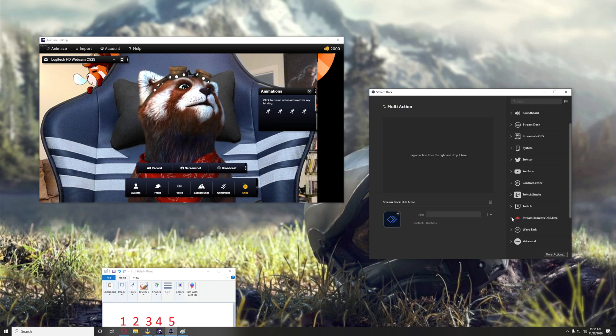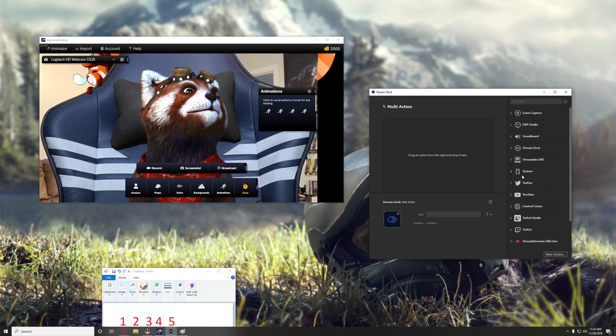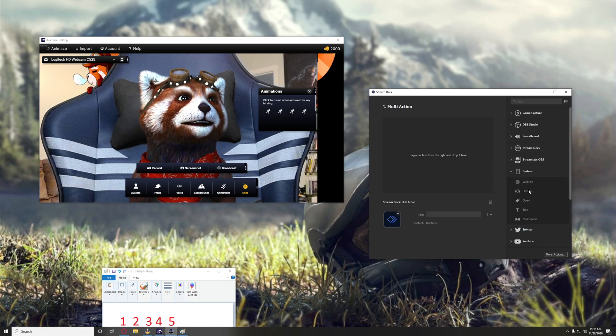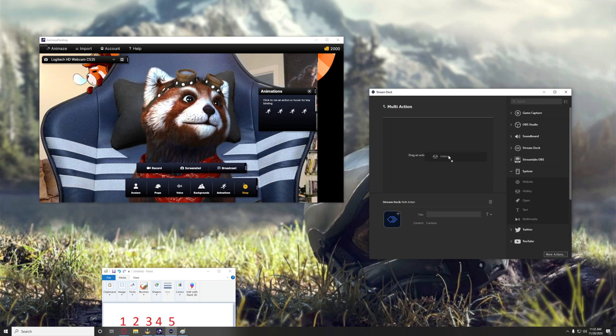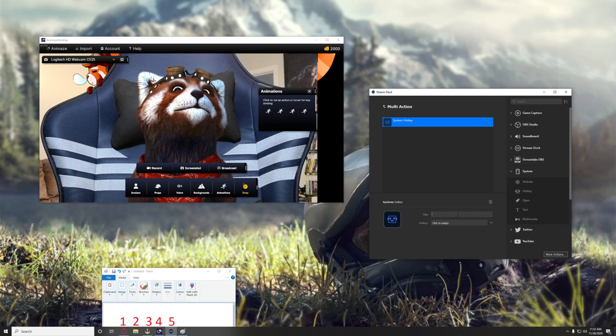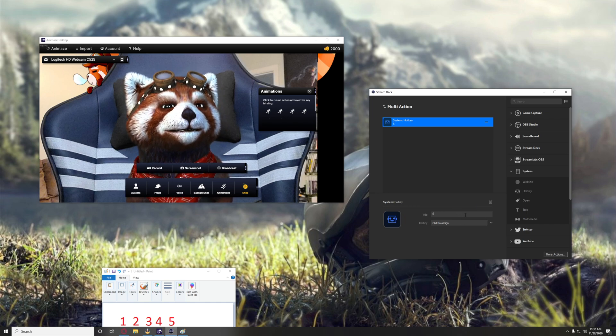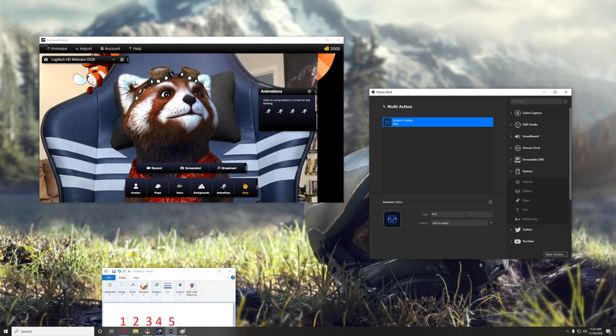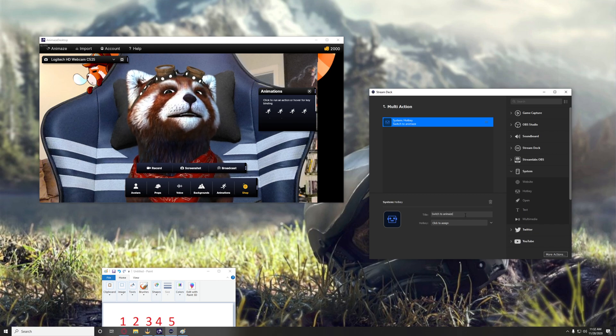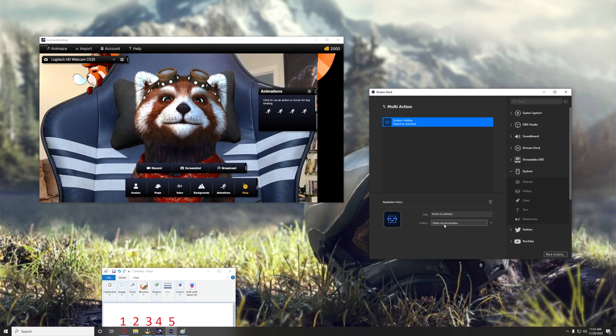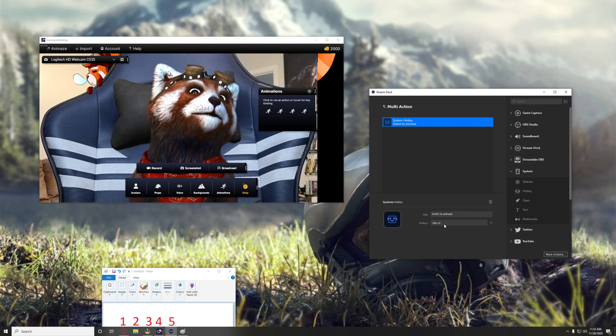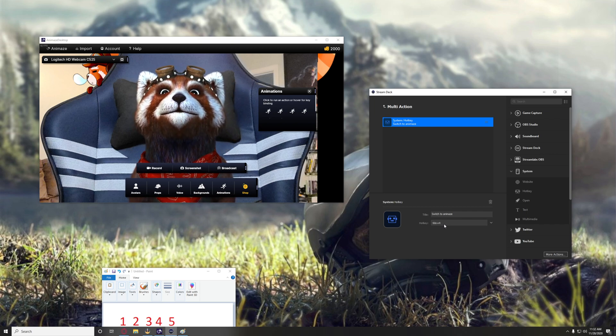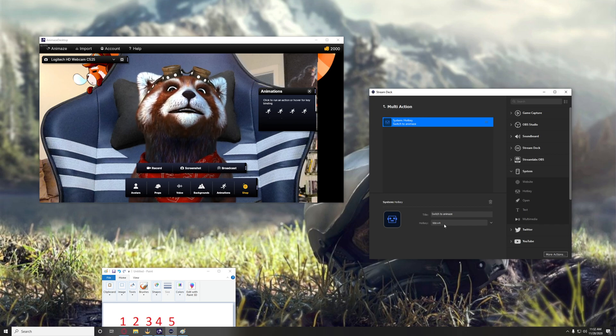We want to go to system, and hotkey is how you're going to do a lot of this. So the first hotkey you're going to do is, we'll just call it switch to Animes, and you want to do in this case Windows 4. That will switch us to Animes desktop.